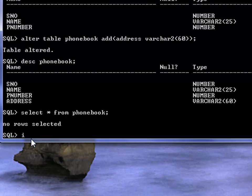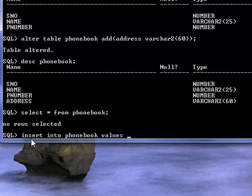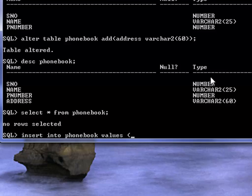And the command is insert into phonebook, the name of the table, and values open bracket. Now there are four values that you need to put in. So we will say number one. Name has to be put in single quotations.